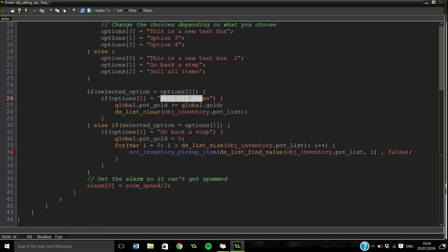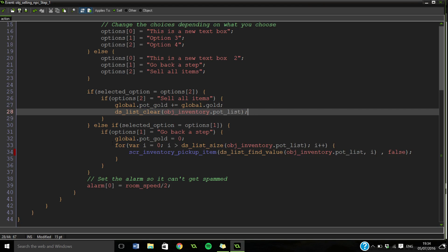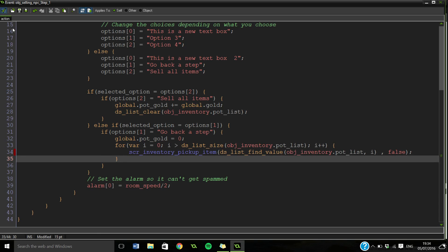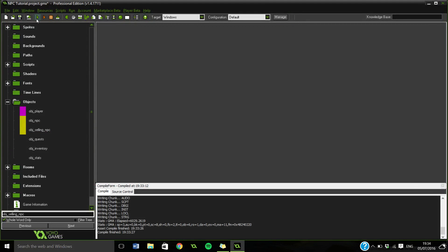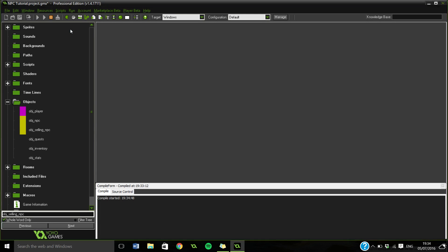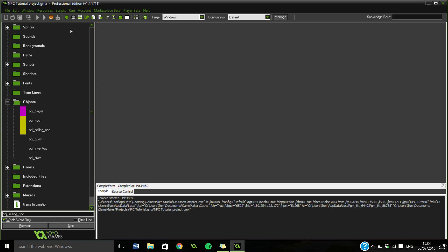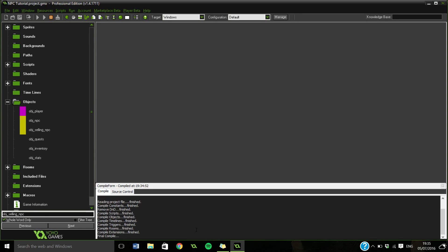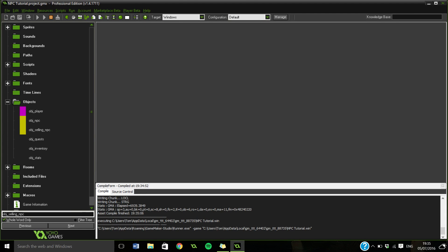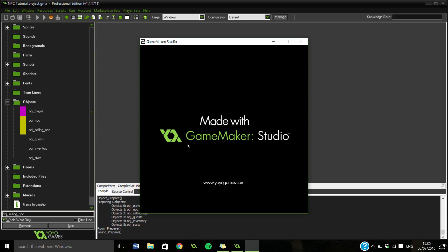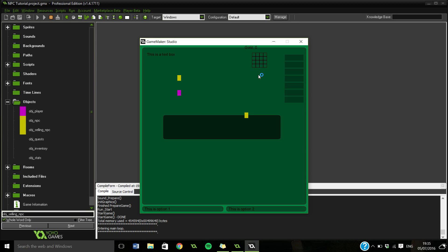Just to recap, all we're doing is if the option equals option two, which is sell all items, we're going to add our potential gold to our normal gold and clear the list. Otherwise we're going to go back a step, set the potential gold back to zero, and add one by one each item we've sold back to our inventory. Fingers crossed this should work if we've used all the accesses right. No errors so far, it seems to get past the first stage.